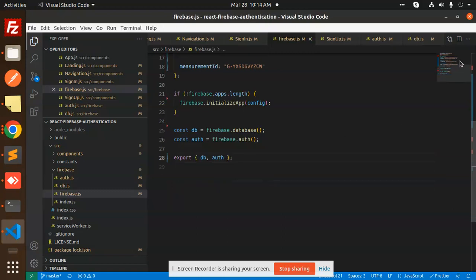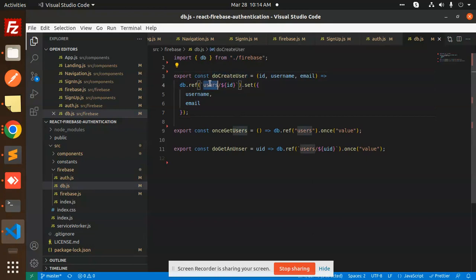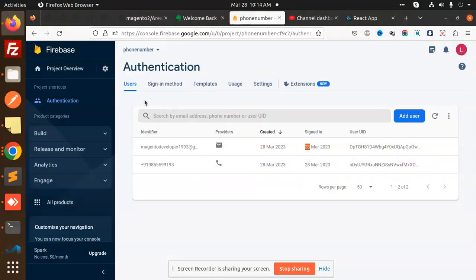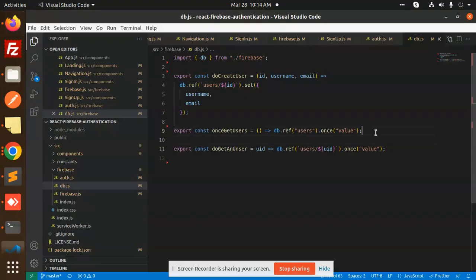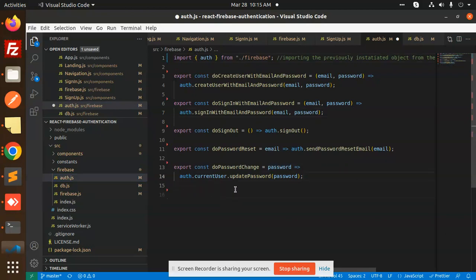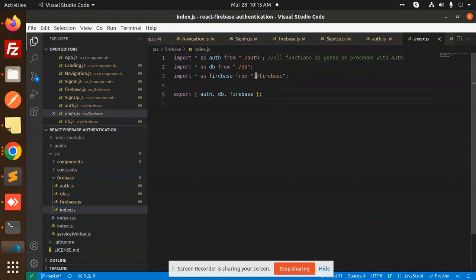Next is db.js, where we create users in the database. Then auth.js handles login with email and password, password reset, and sign-out. The Facebook sign-in is not used in this video, so it can be removed. Finally, index.js inside the firebase folder imports auth, db, and firebase and exports all functions.